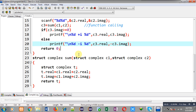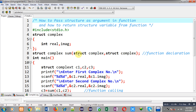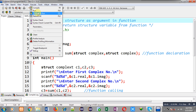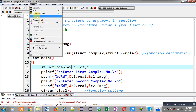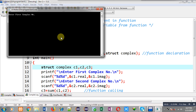Now I am going to execute this code. I have corrected the error and am executing again. It is asking for the first complex number, so I am entering 2 and 4 — 2 is the real value and 4 is the imaginary value.